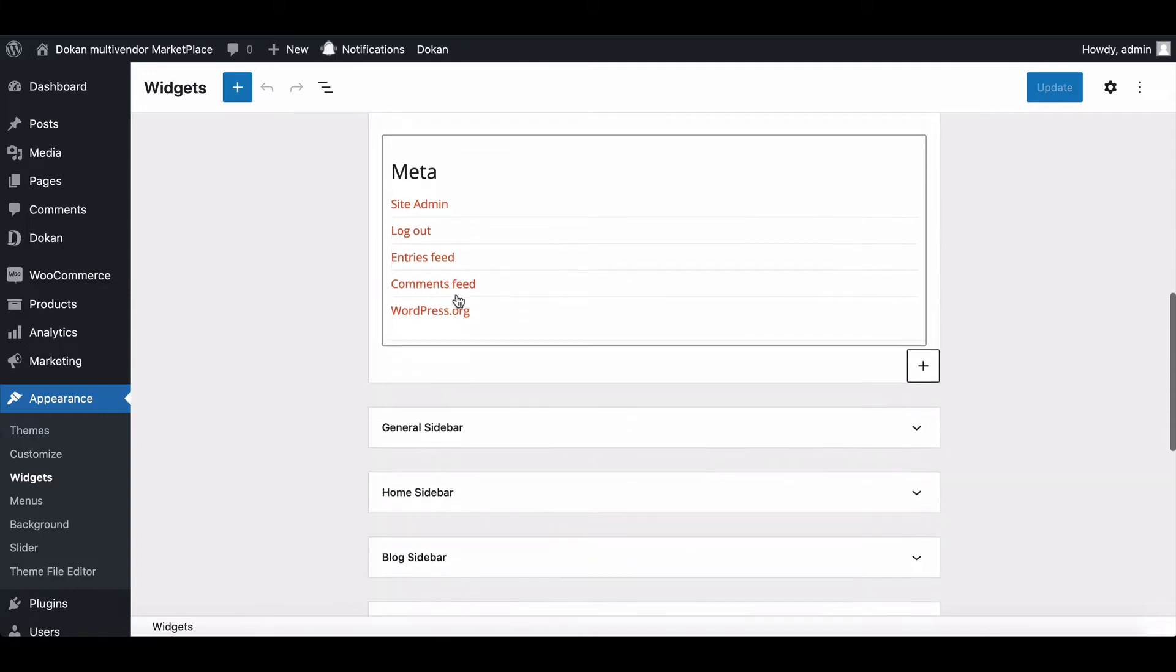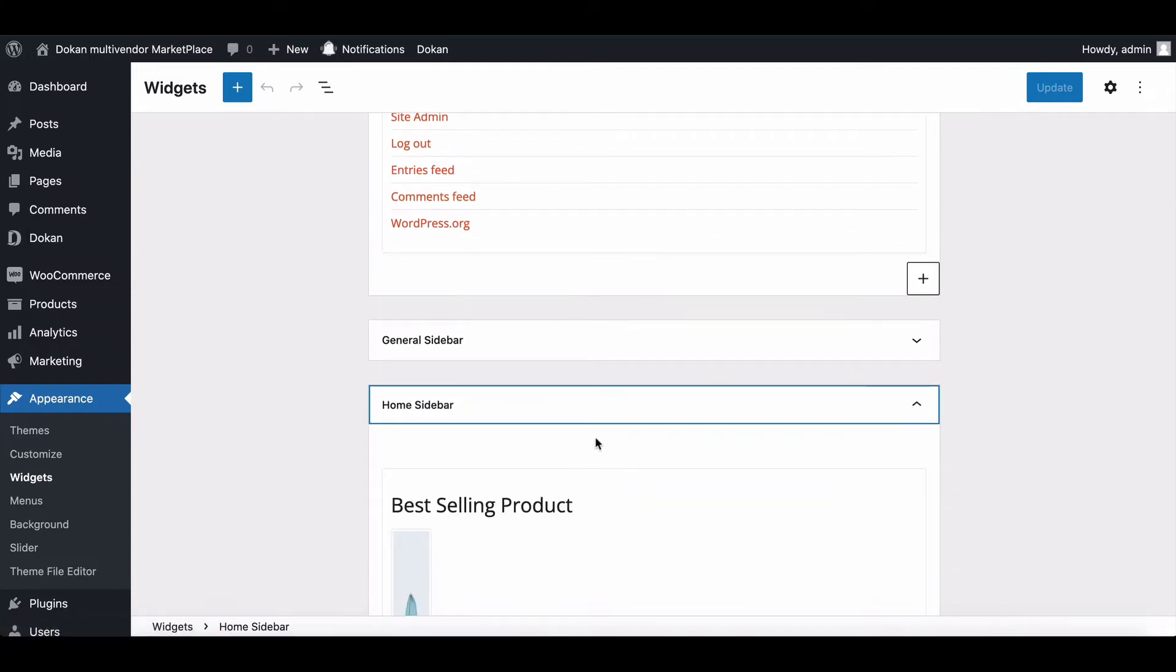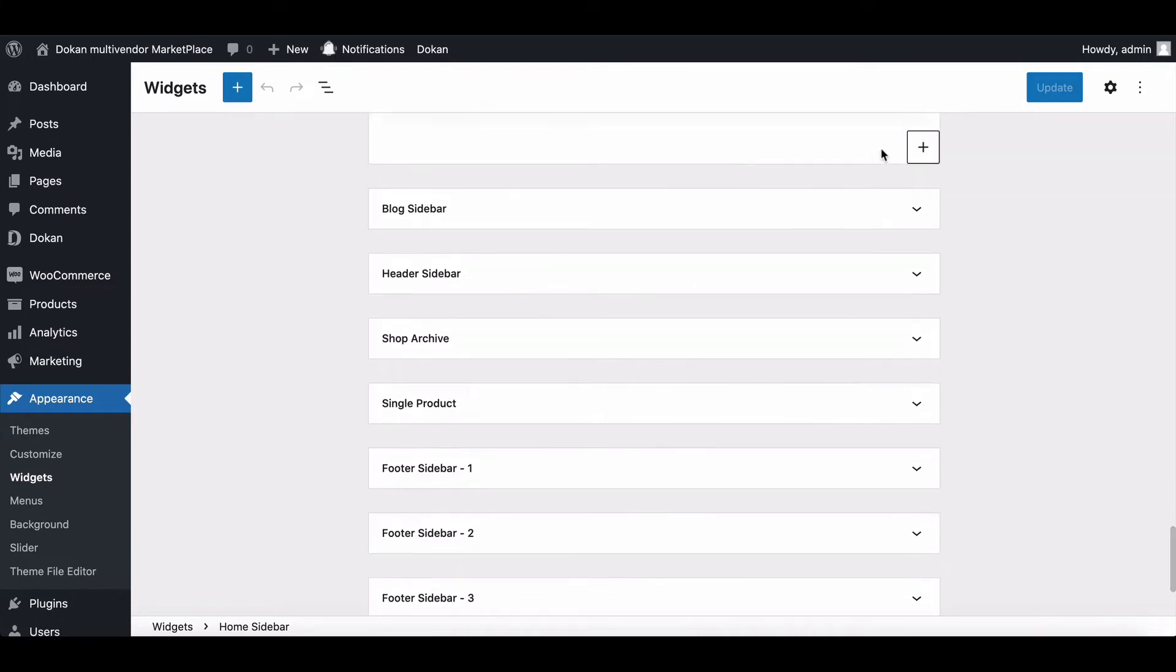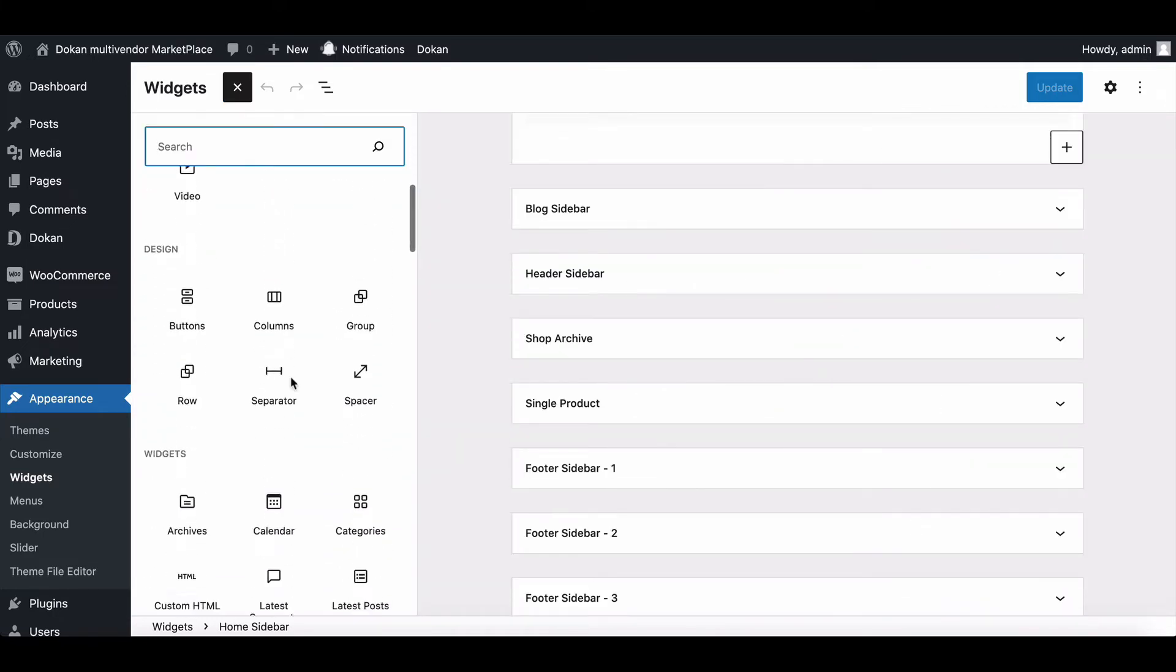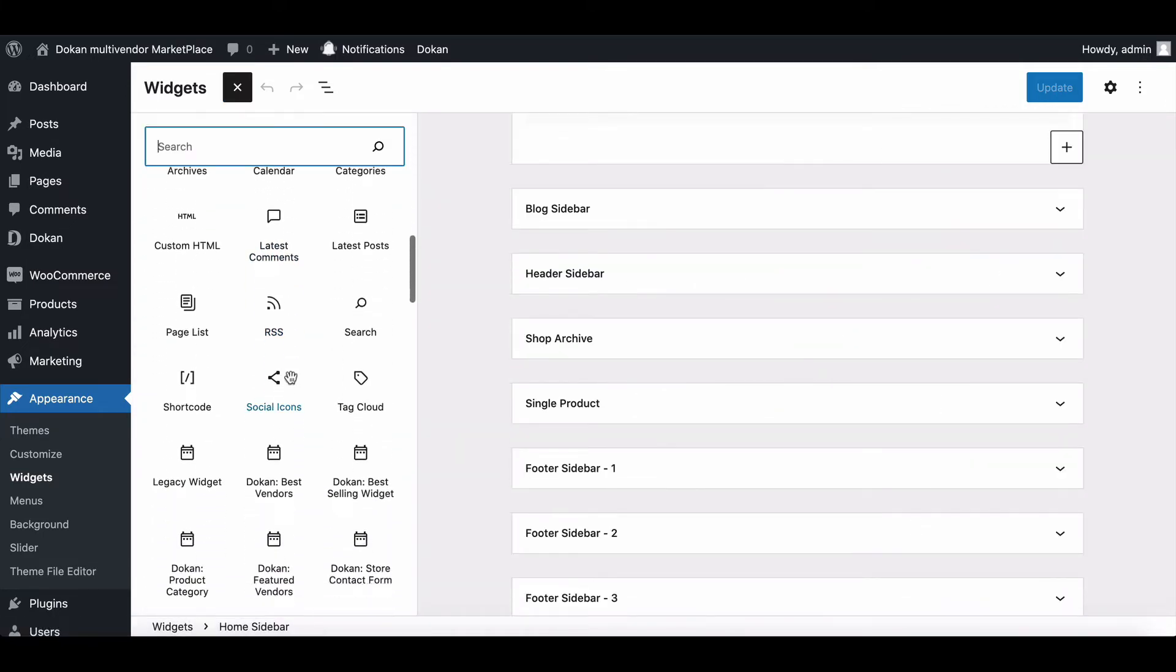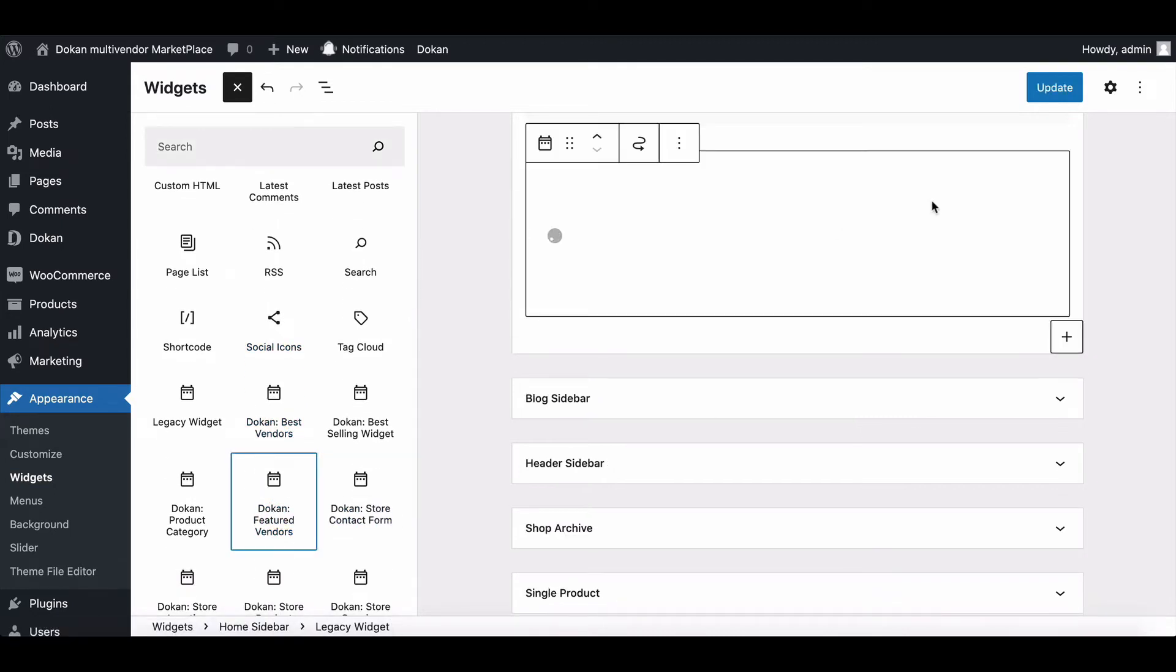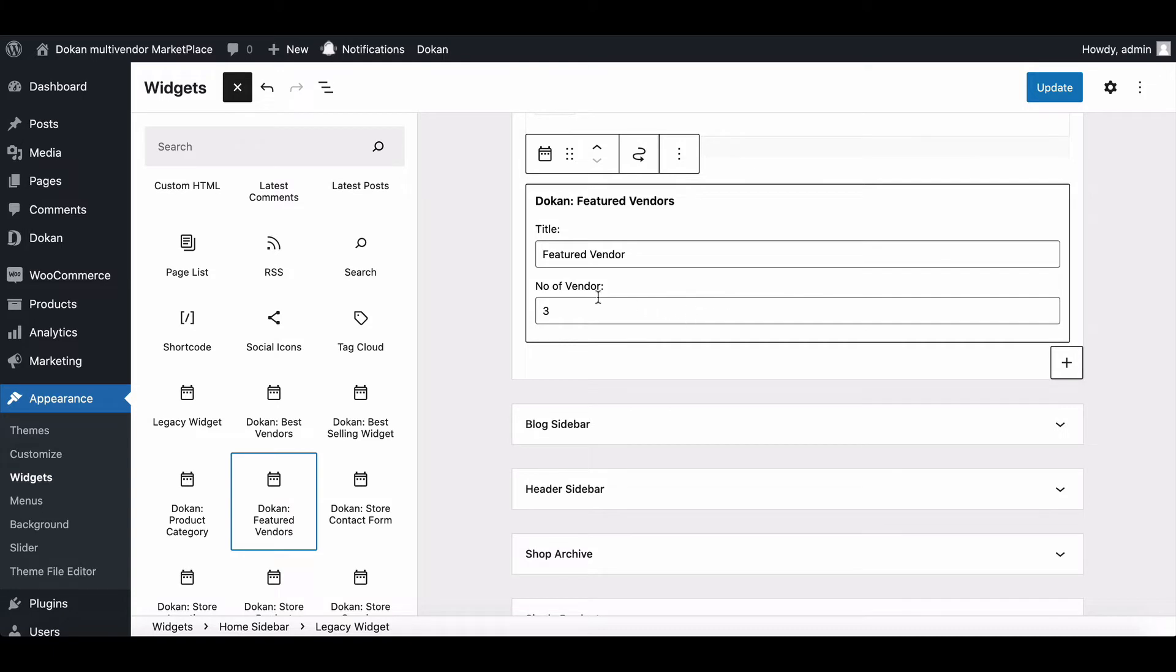Scroll down and here you will find home section. Click on add section. You need the Dokan feature section. Find it by browsing the sections. After adding here, you can set the number you want to show. Or change the title and lastly, hit update.